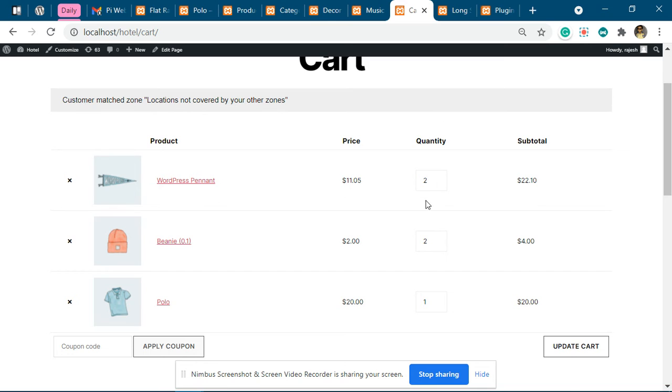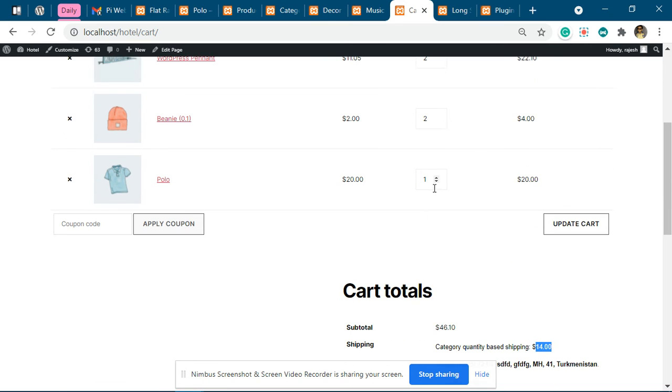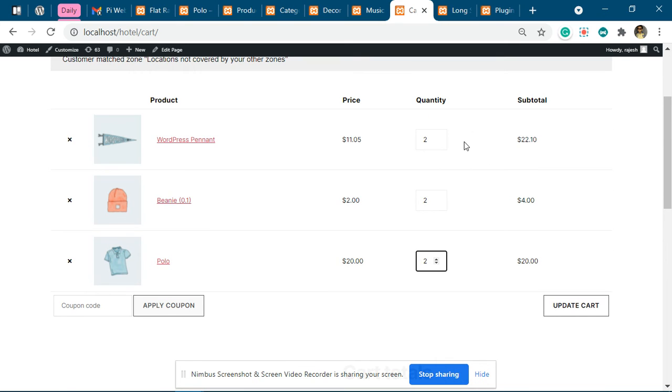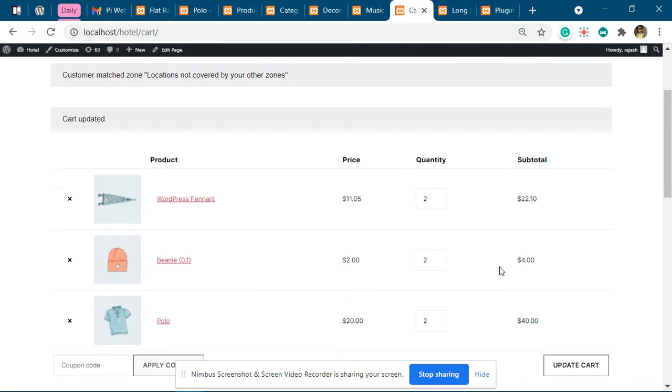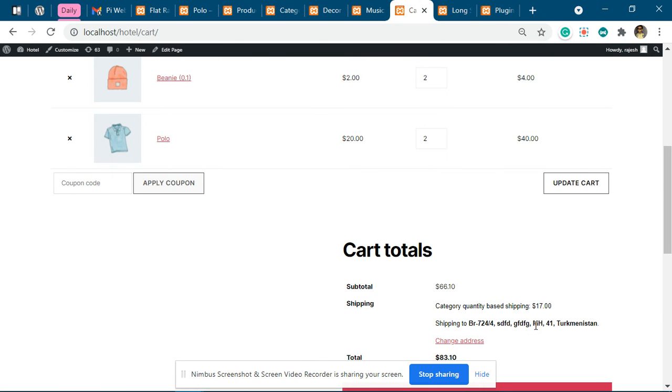If I increase this quantity, it will be 4 times 3, that's 12, plus 4 is 16, plus 1 base charge is 17. So you can see it is following the rule.